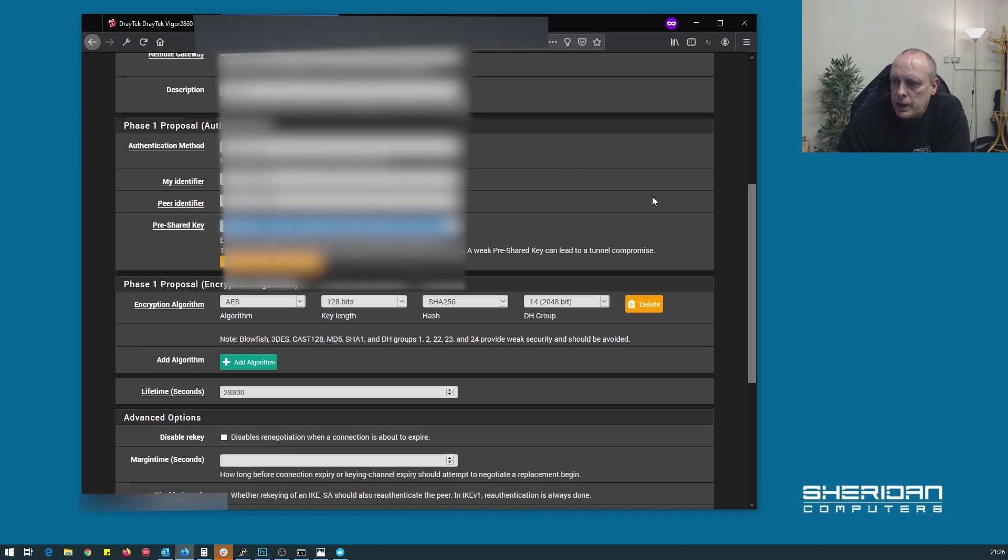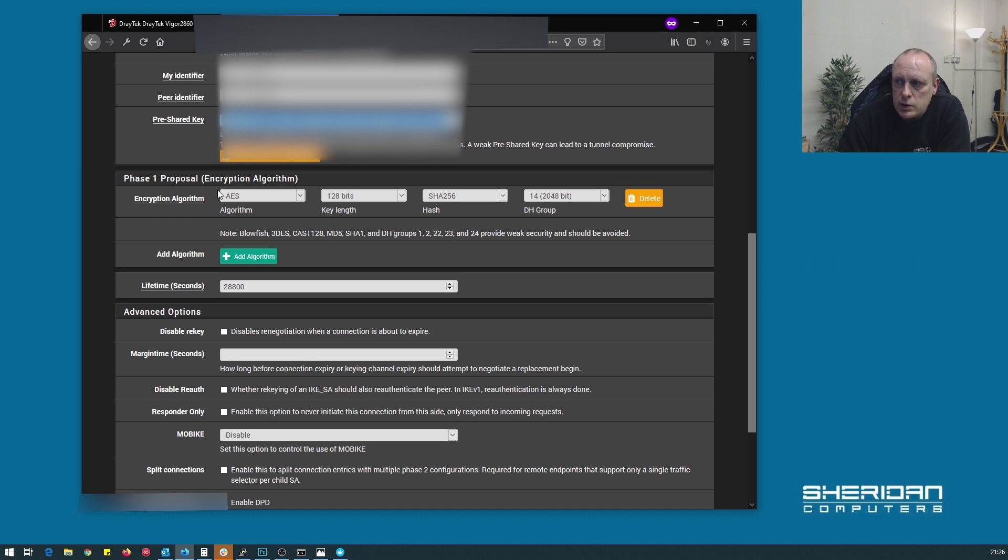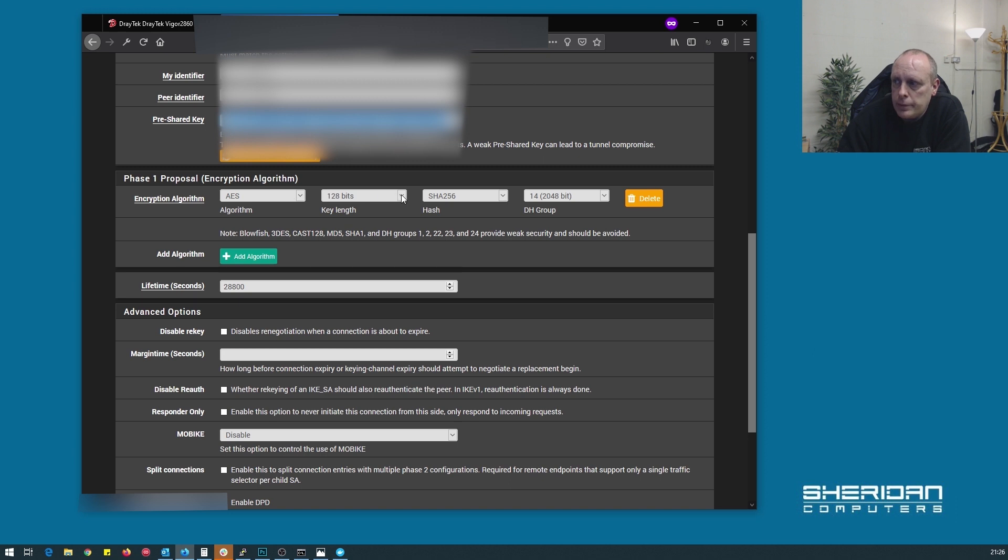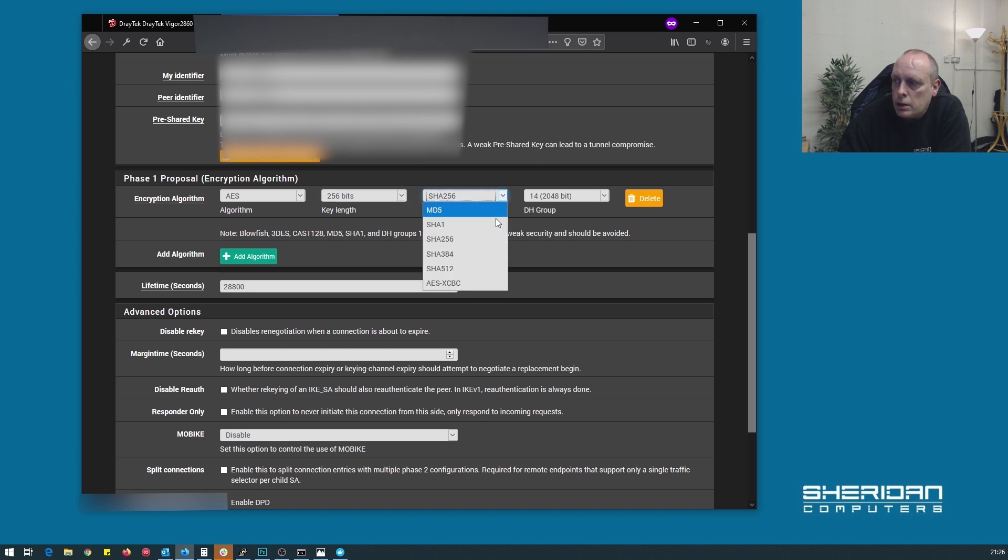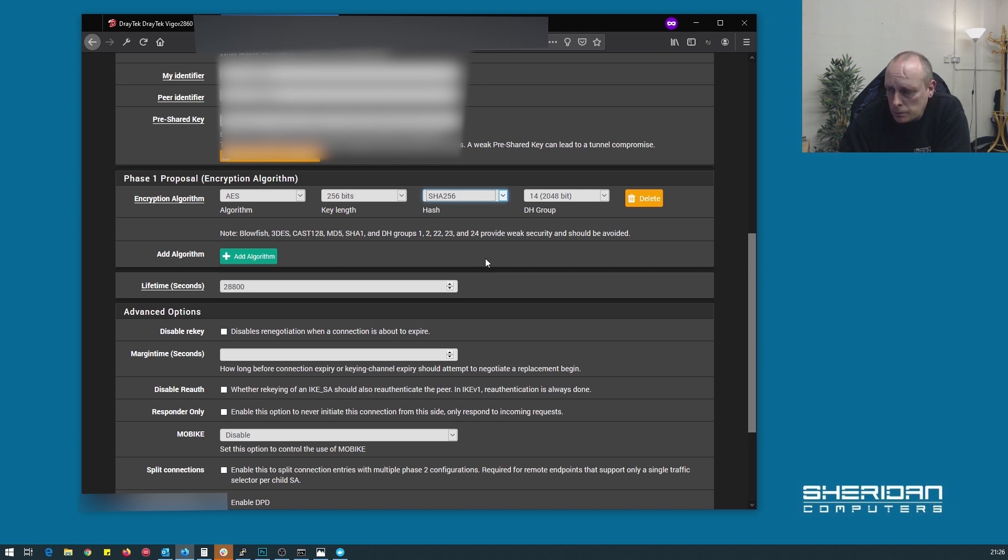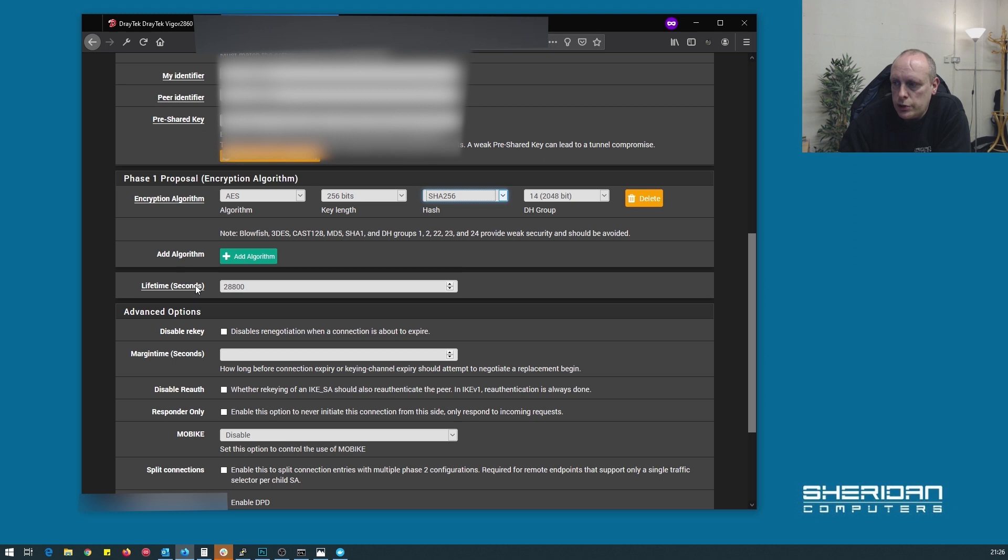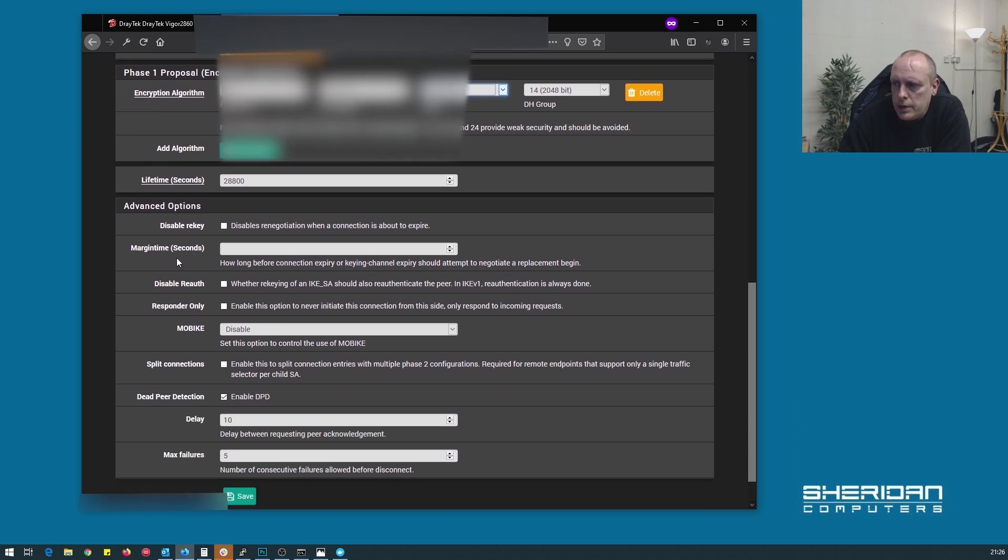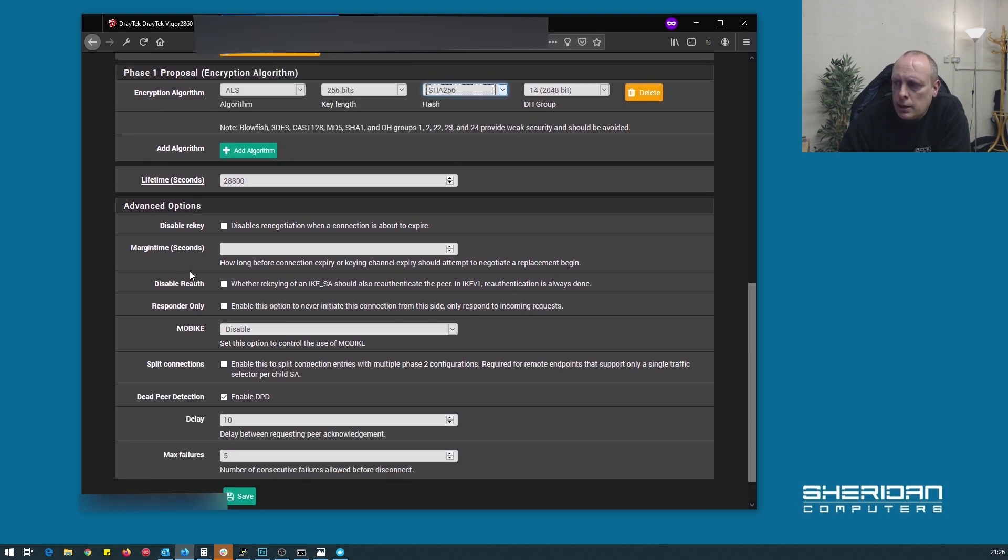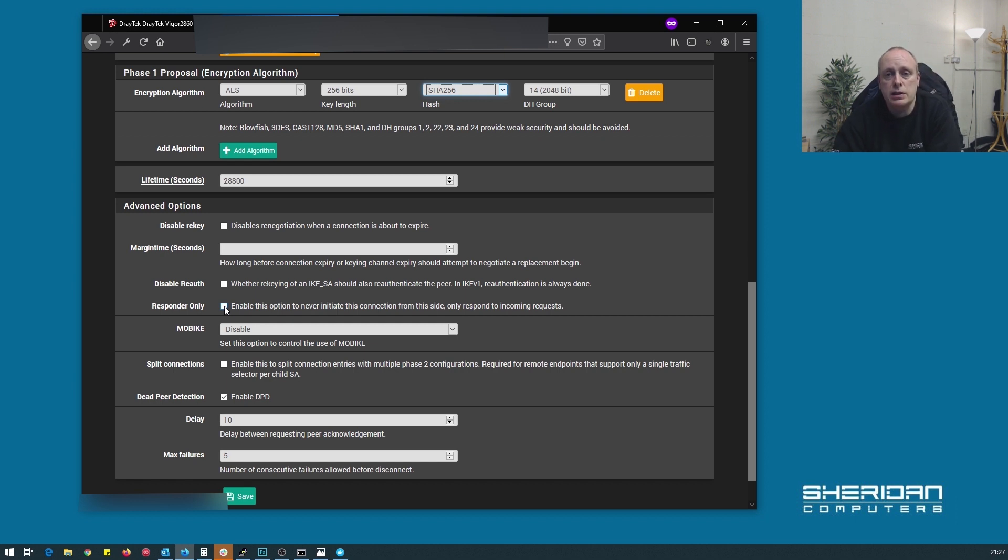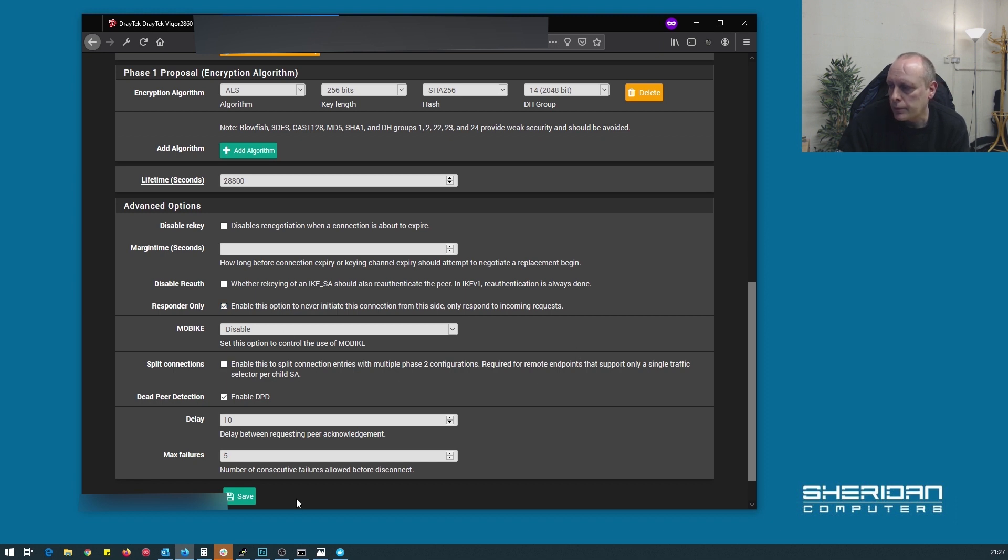We've copied the key across, so again, we need to set the phase one proposal up here, which we do the same as we just have done. So it was AES for phase one. We chose the strongest key length, which was 256. You do have other hashes available. We chose the strongest one that we could, which was 256, and the DH group we want was 14. You can see here the key lifetime in seconds is 28800, which was the same as we saw on the Draytech. The only other option that we need to set here is responder only. We don't want to initiate connections from our pfSense box. We want the Draytech to automatically dial into us whenever it comes online. We'll just go ahead and tick responder only.